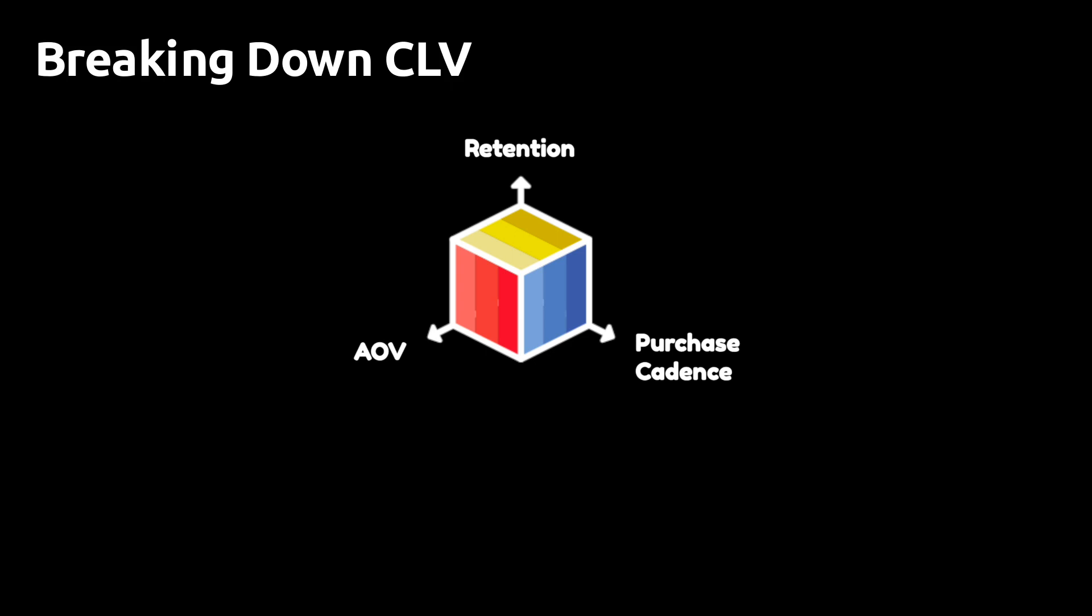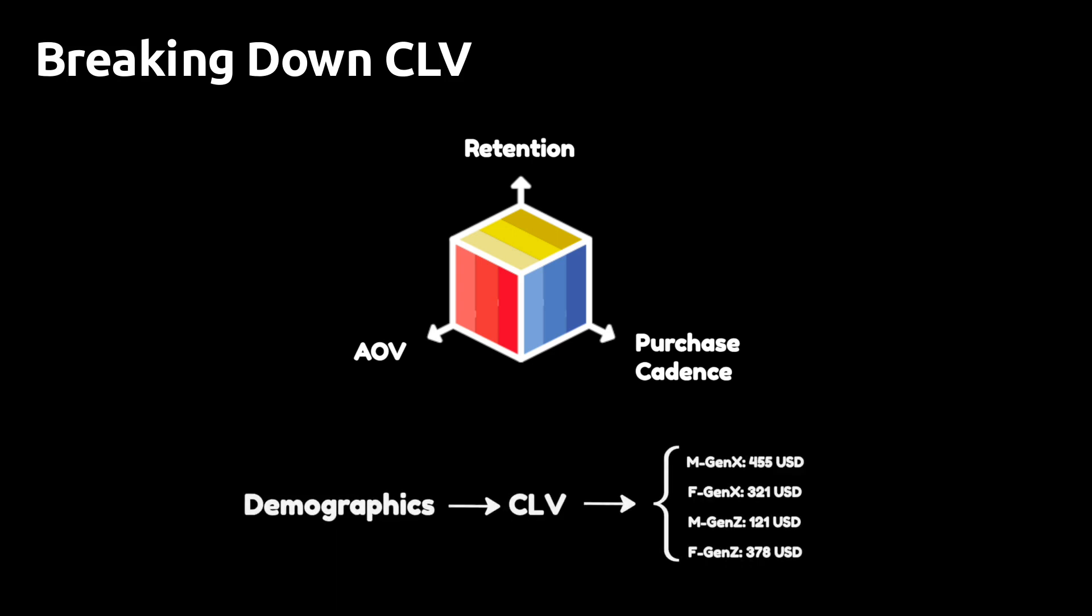In general, each component will be a function of customer attributes or properties. For instance, the average order value is going to be different for different age groups or the gender of the customer. What you want to do is divide your customers into different age gender groups, for instance, and then study which groups of customers have the highest CLV.